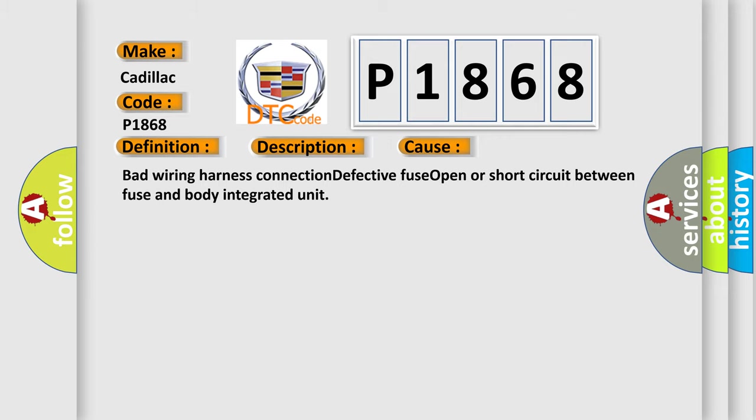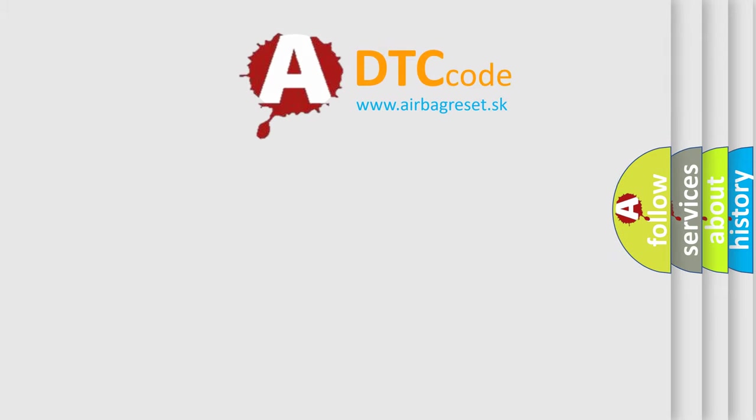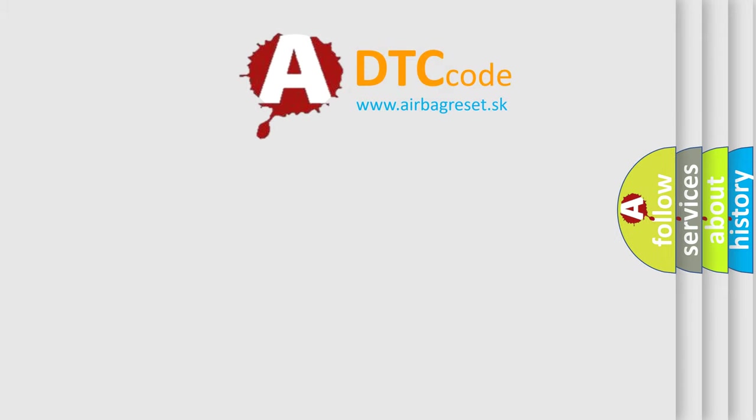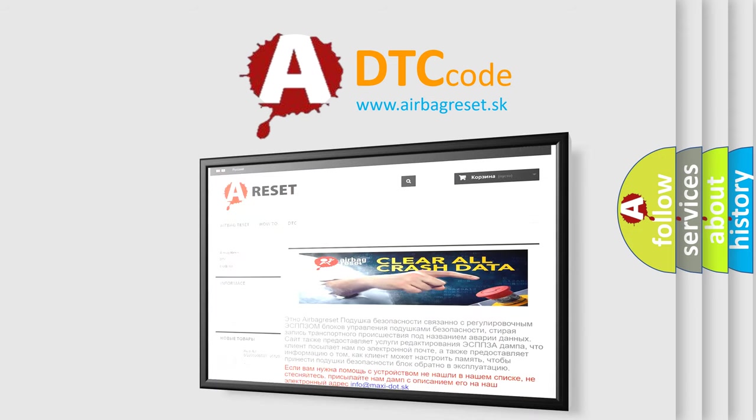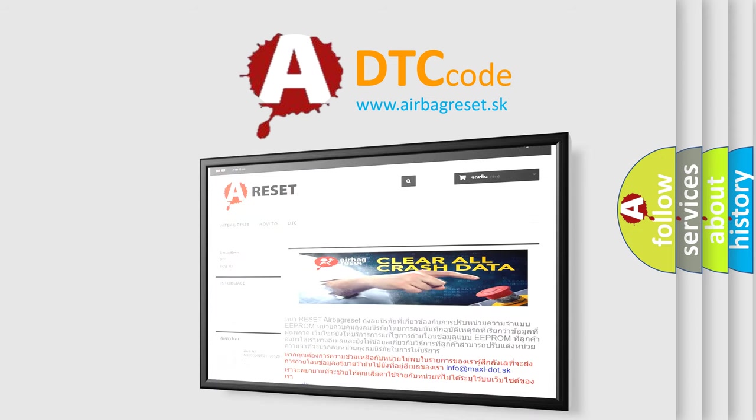The airbag reset website aims to provide information in 52 languages. Thank you for your attention and stay tuned for the next video.